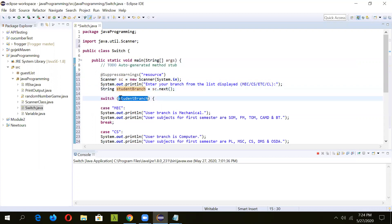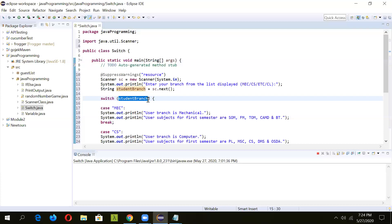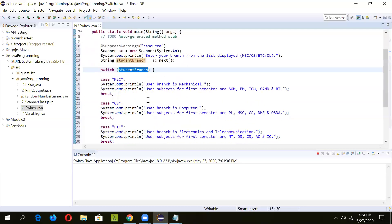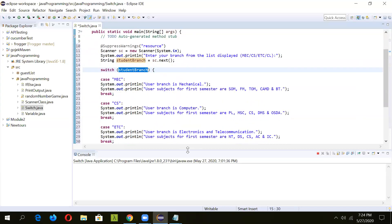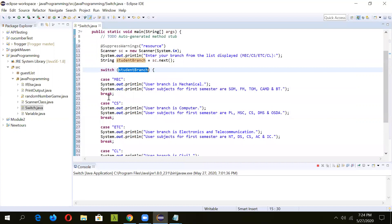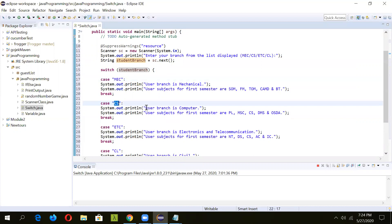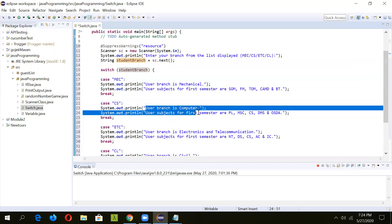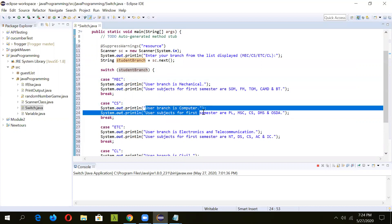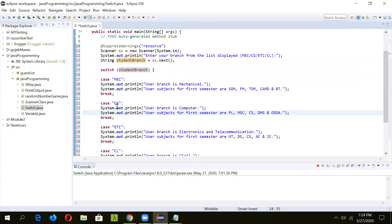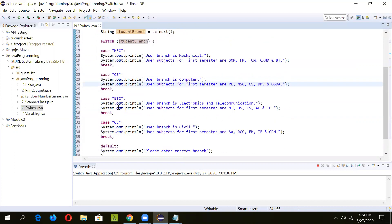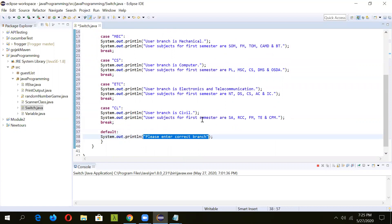Depending upon the input that user has entered, there are different cases. If the value is matching with this case, then this particular message will be printed. If it's matching with this case, then this particular message will be printed. This is the case. In this way you can have a number of cases. Lastly, if you can see there is a default case. If the value is not matching with any of the cases, then this particular message should be printed.